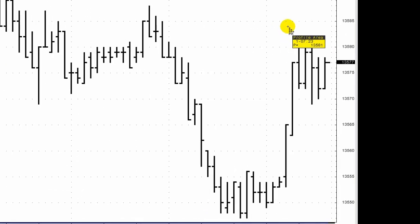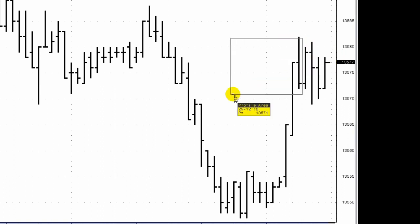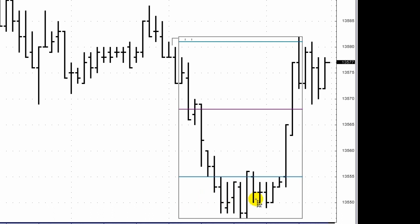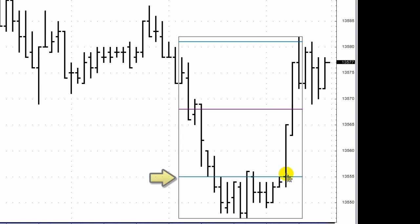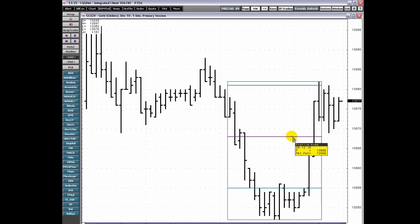The Profile Area tool draws Market Profile Volume Area and Market Profile Point of Control using the same algorithm as the Market Profile Value Area Study. High, Low, and Point of Control values display in the cursor value box.